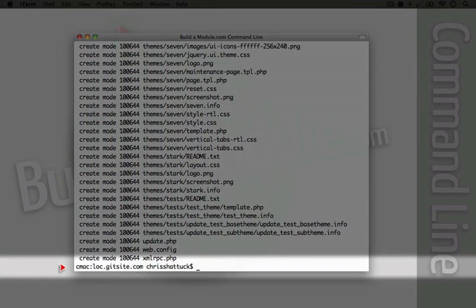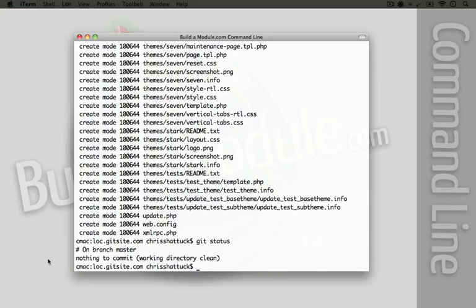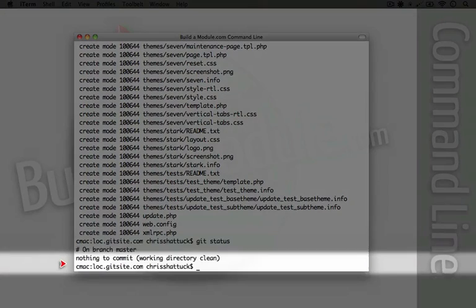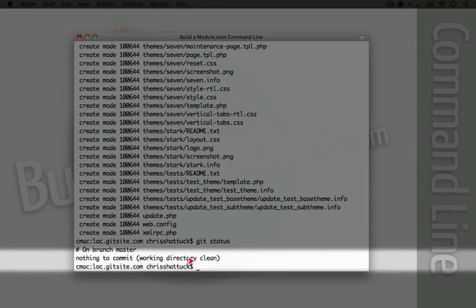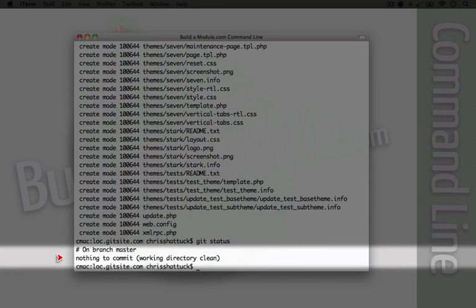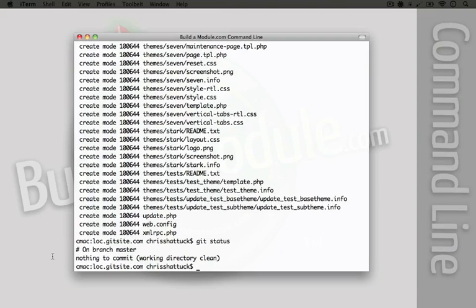If we do a git status now, you see that we have nothing to commit. Our working directory is clean, which means we're good to go.